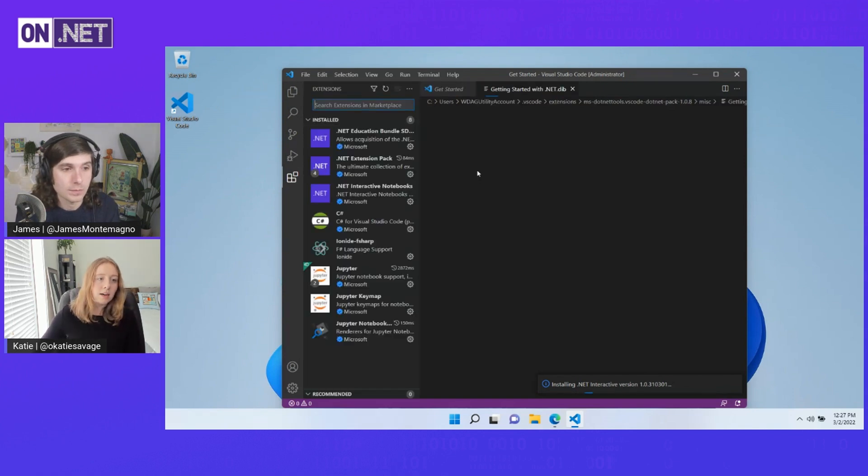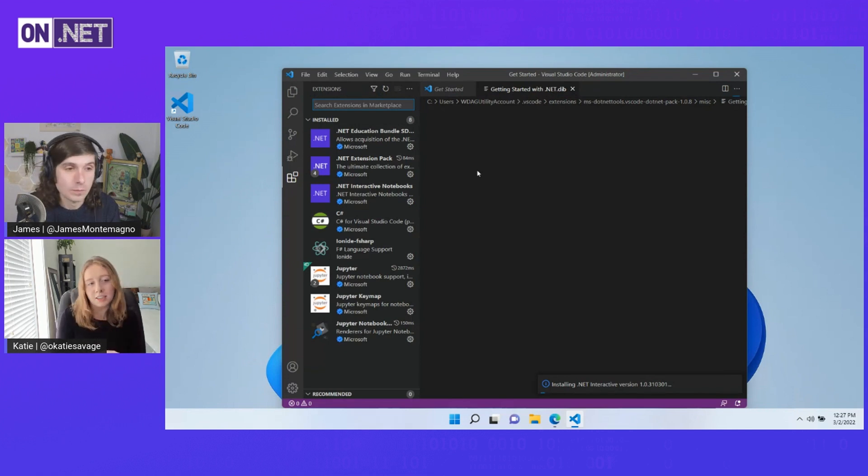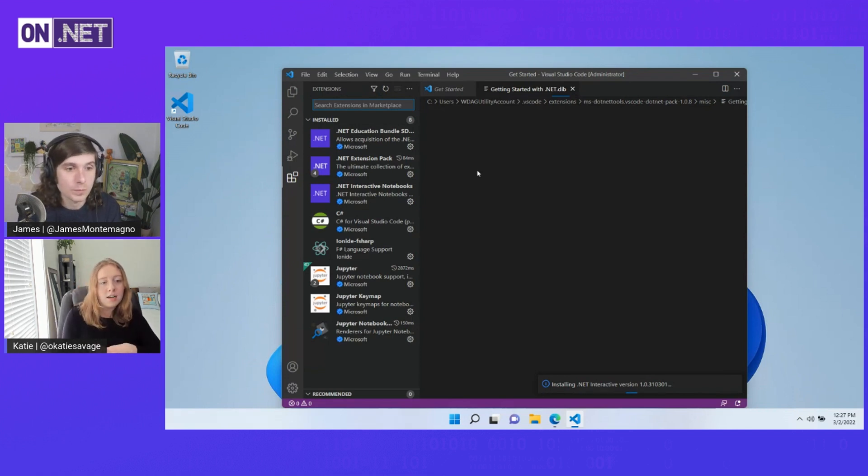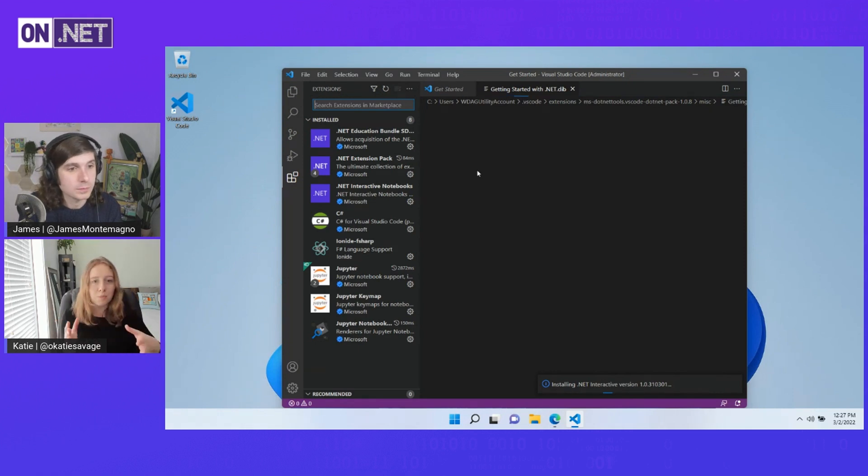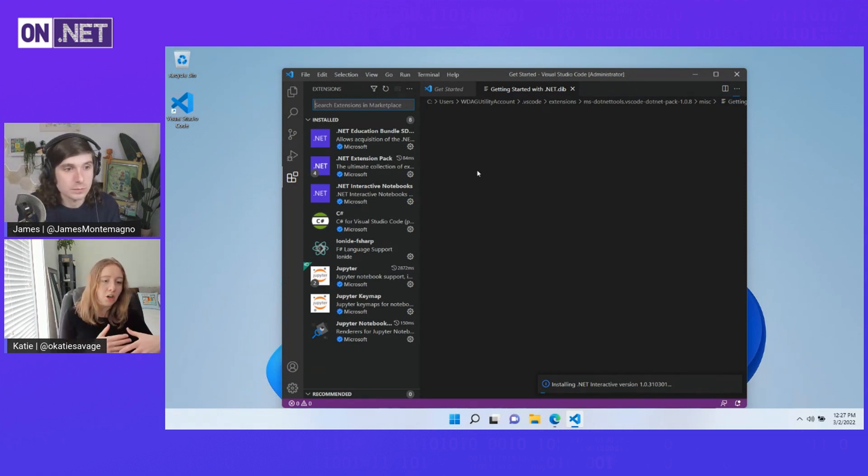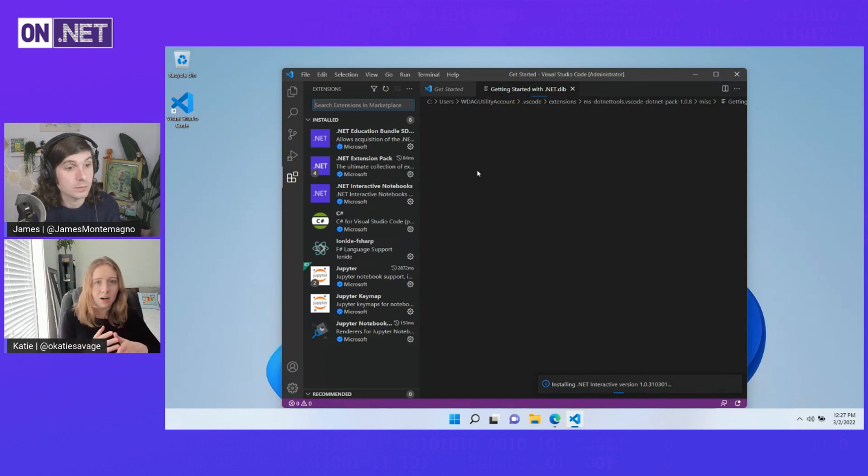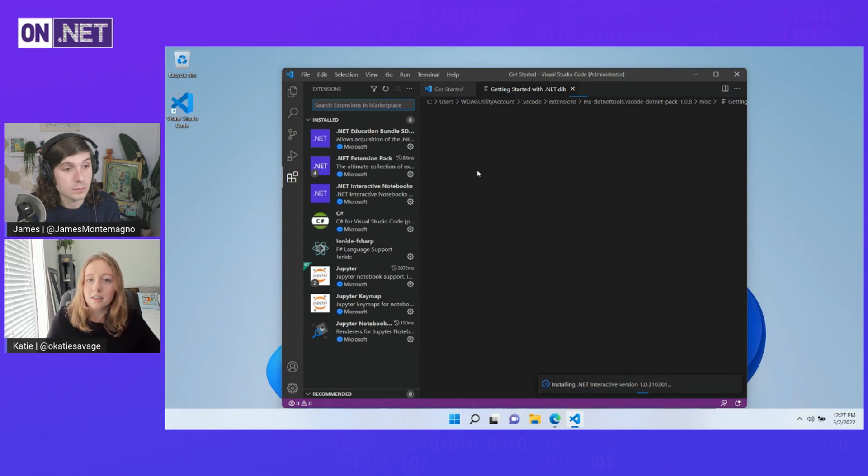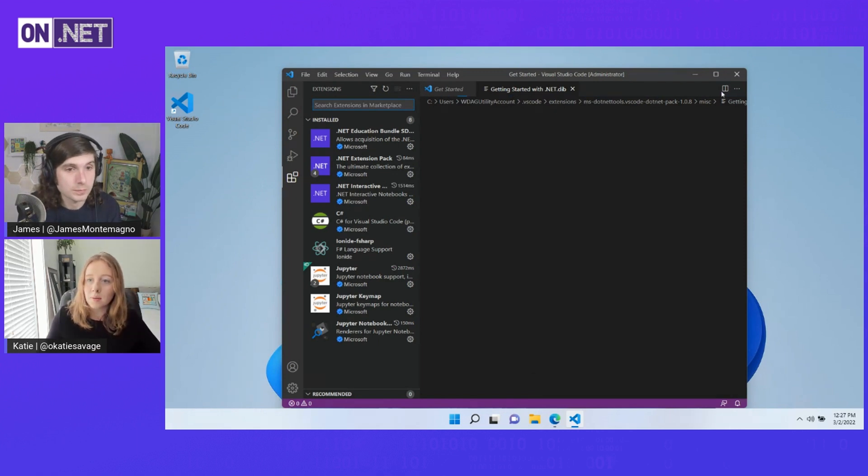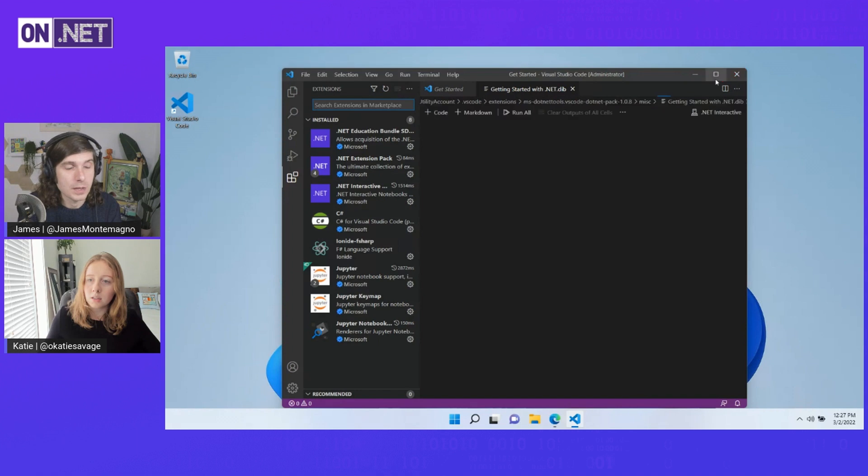And I can also kind of give you a brief look at some of these extensions as well. And then I'll get into the notebook. So as you can see it, it already installed all of these extensions that we need here. So, the .NET extension pack, interactive notebooks, there's support for C Sharp, F Sharp, Jupiter, everything you really need to get started with .NET here. So that's really nice.